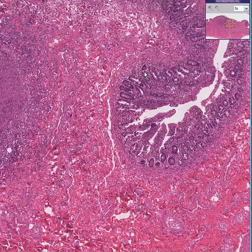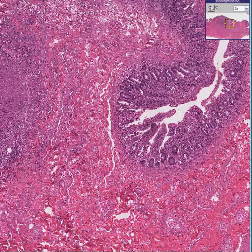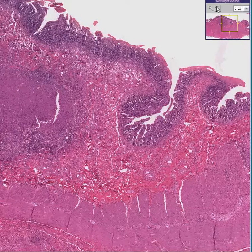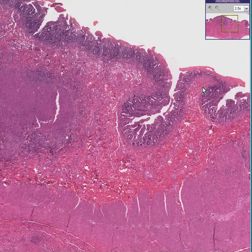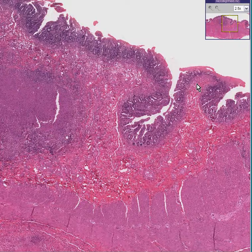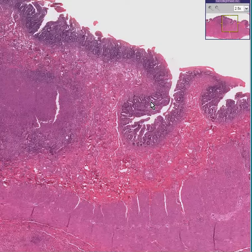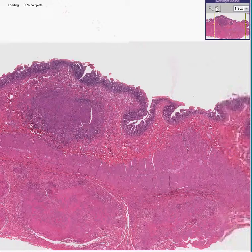So you know it's a stomach. These little submucosal infoldings would be rugae, rather than plicae if it was the small bowel, or haustra if it was the colon.